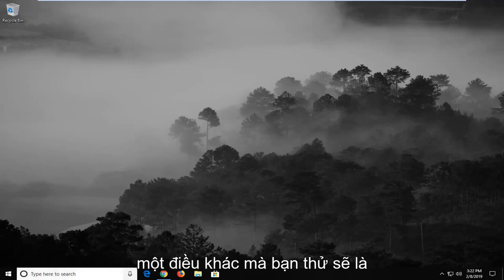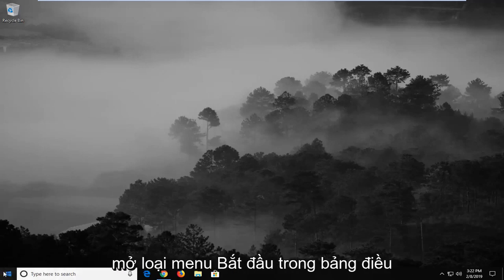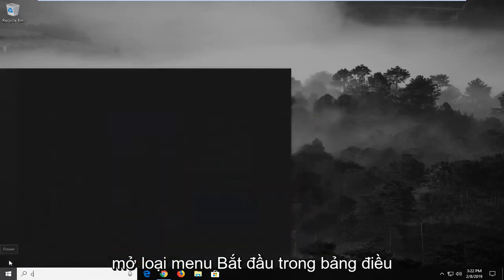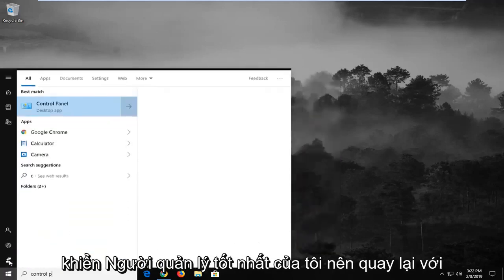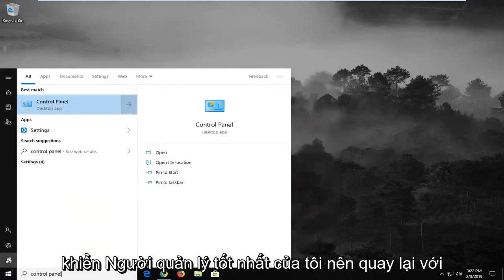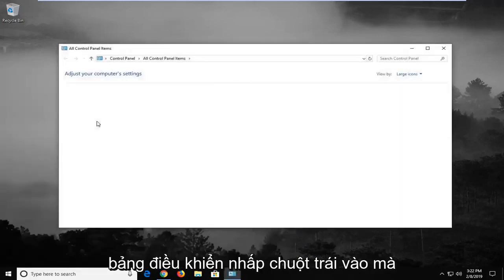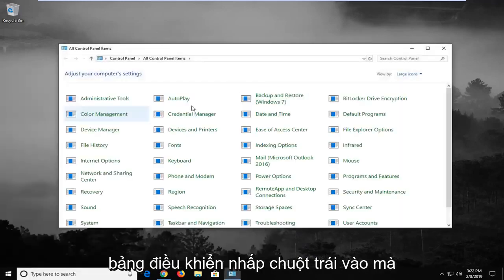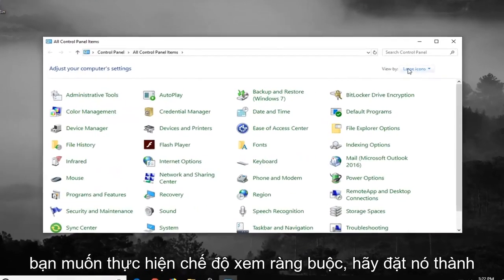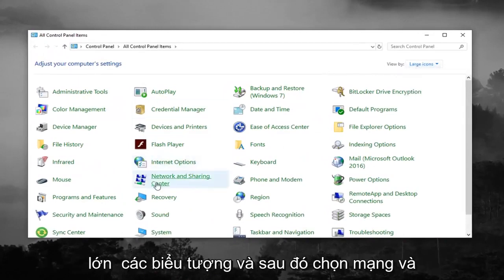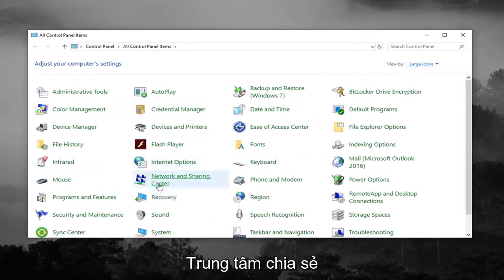Another thing you can try would be to open up the Start menu and type in 'Control Panel.' Your best match should come back with Control Panel — left click on that. You want to do the 'View by,' just set it to large icons, and then select 'Network and Sharing Center.'